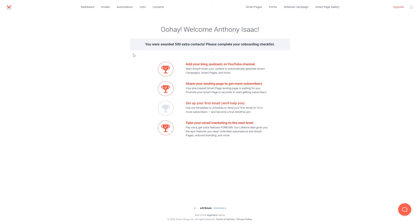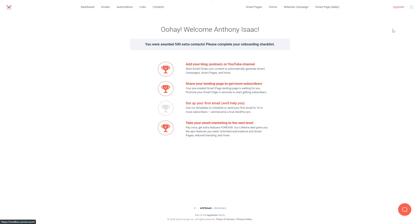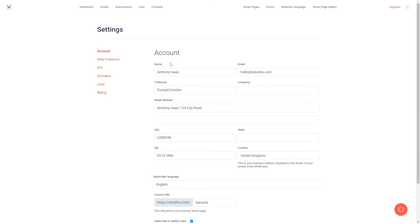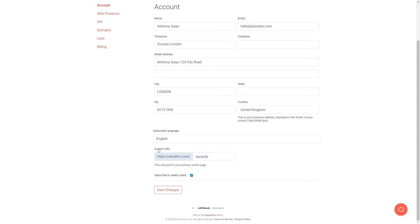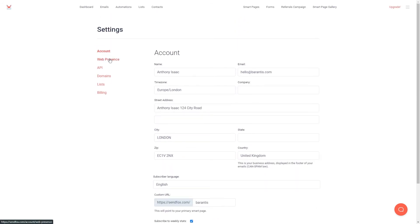The first thing I'm going to show you is how to go to the settings because there are a few things that you need to do there. Simply click the three lines at the top and then click the settings button. Now we can see our account settings. We have your name, email address, and physical address, and below all of that you have your custom URL. I recommend putting in your name or username — something that you want the URL to be for your primary smart page, which is basically a landing page that you can create within SendFox. Once you've filled in all of this information simply click save, and then we are going to go to the web presence tab.